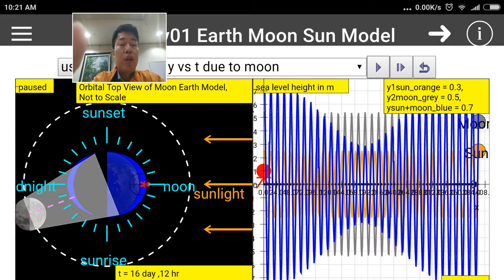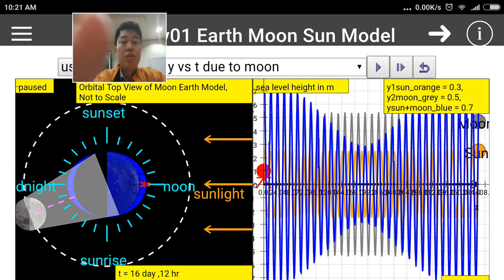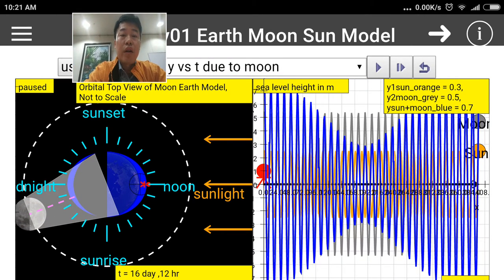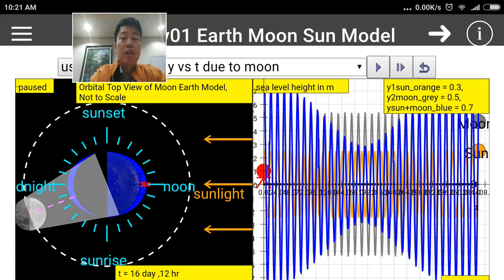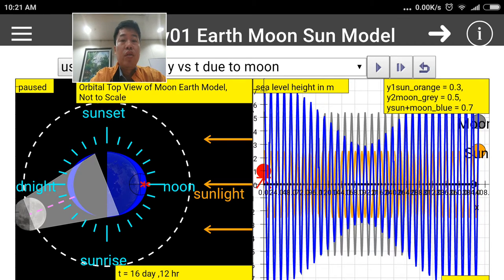With this short tutorial, I hope to have impressed upon you that gravity does indeed play a critical role in our daily lives. Thank you for watching this video.